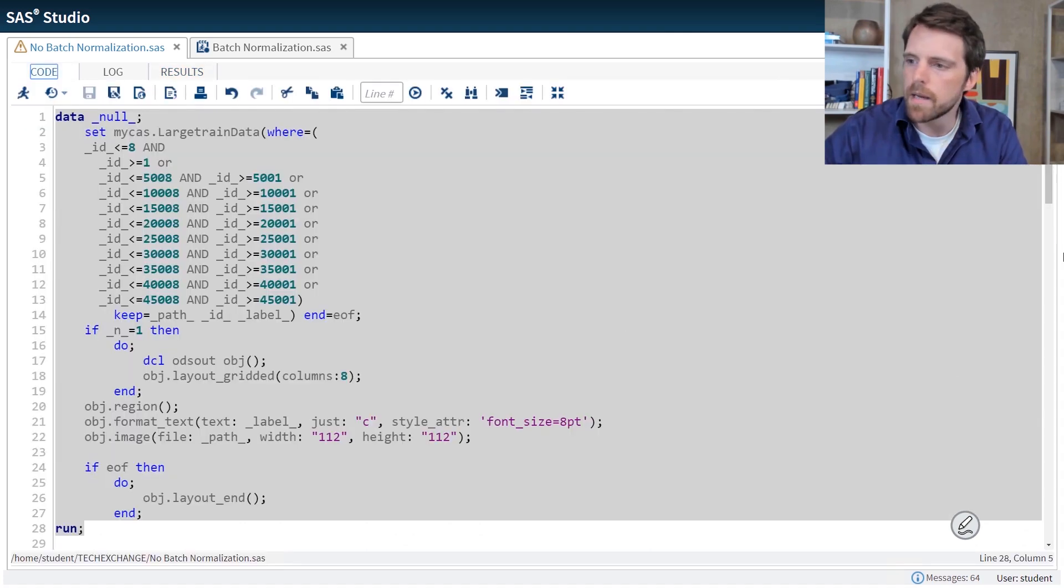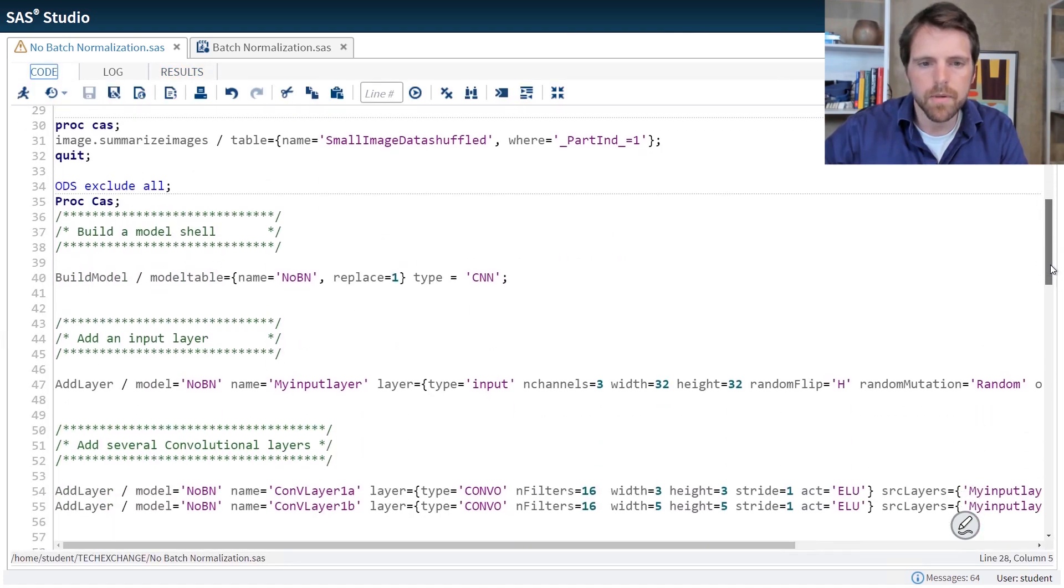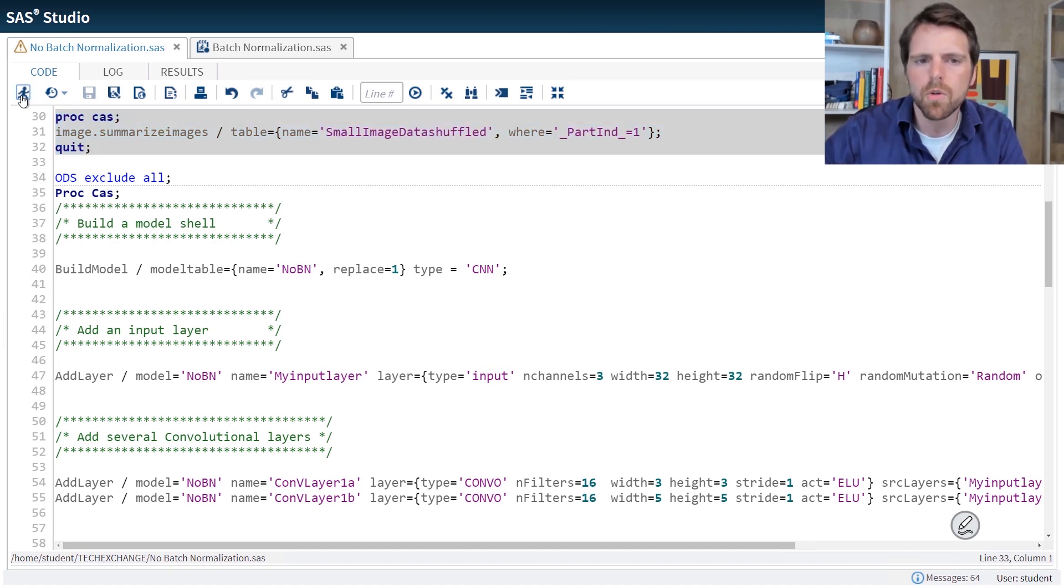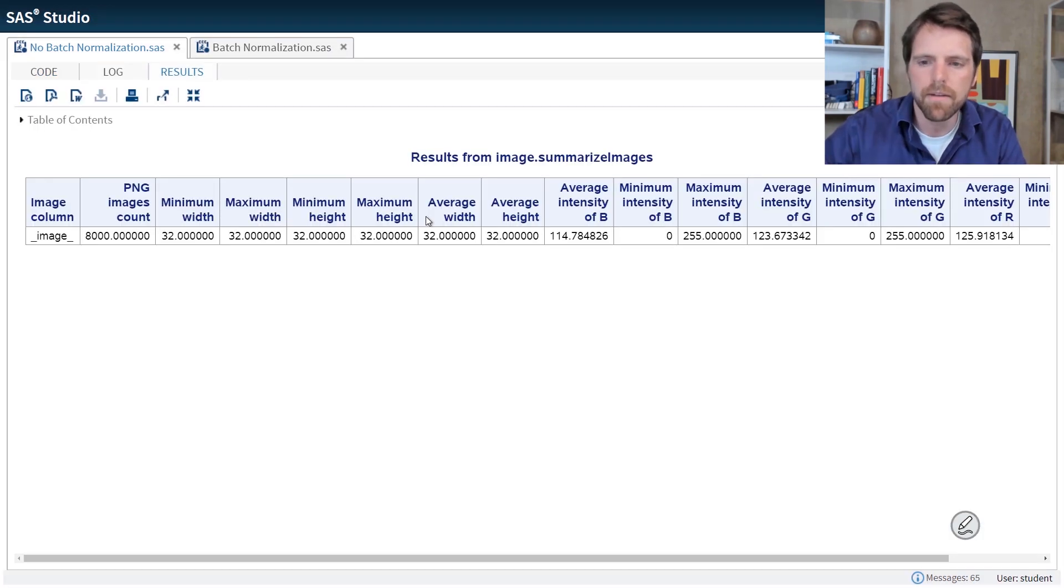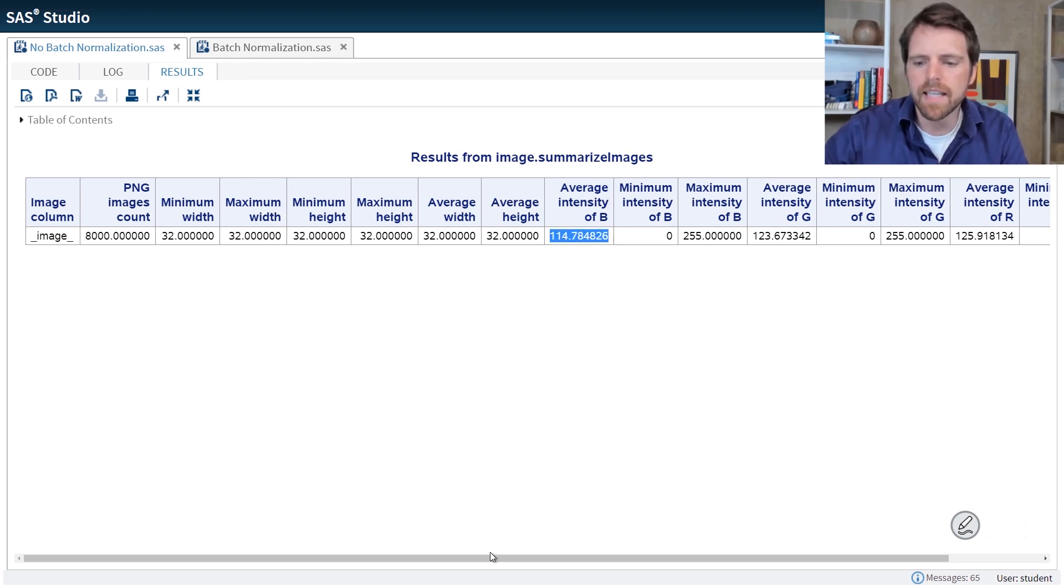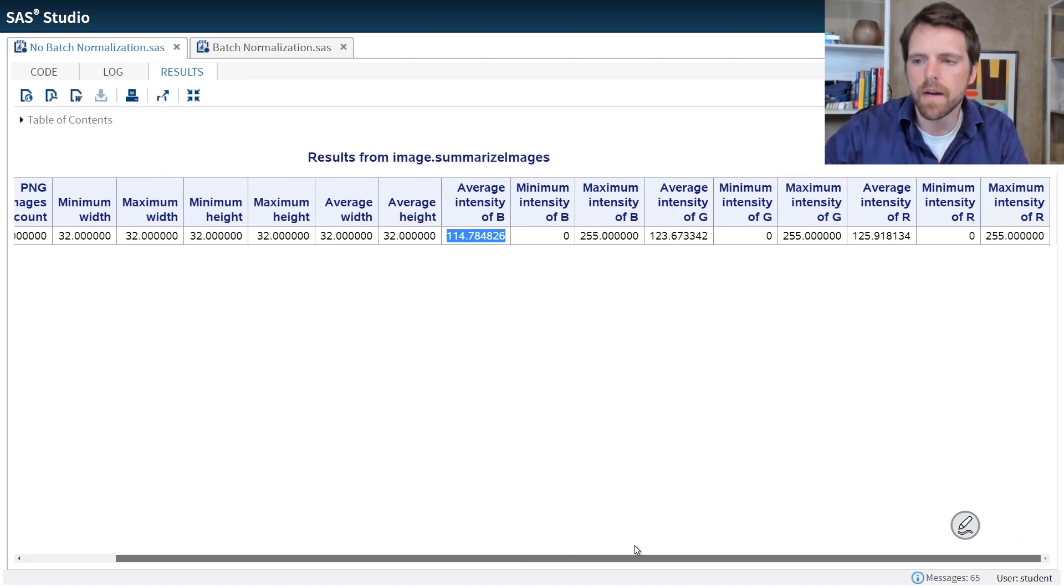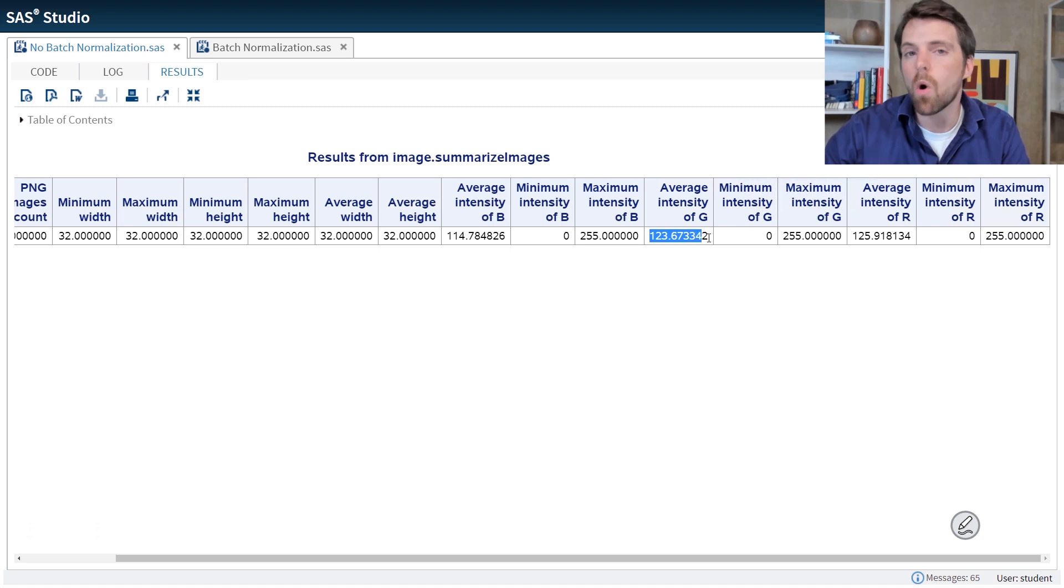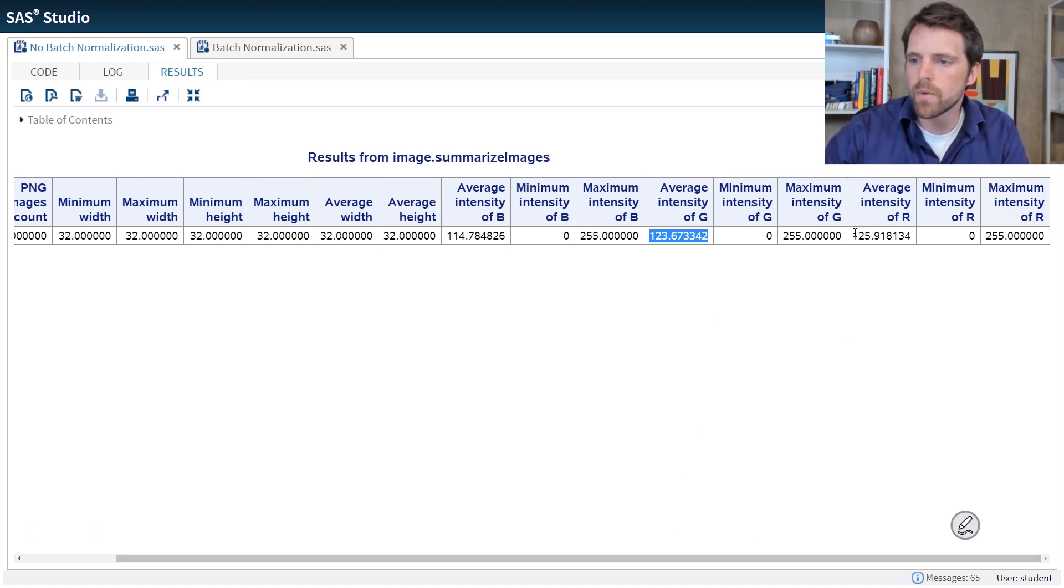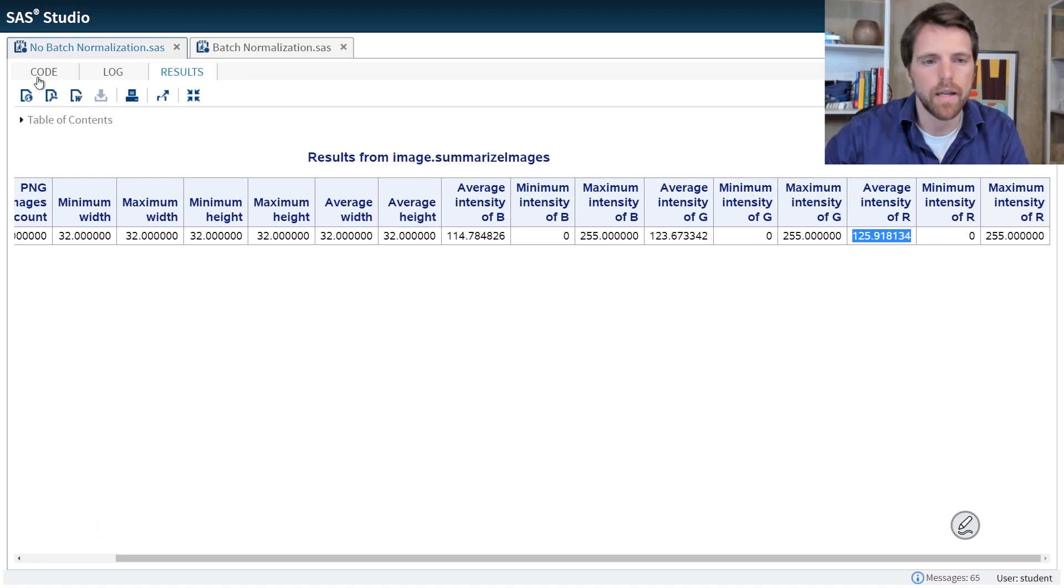I navigate back to the code and I'm going to scroll down. Here I'm just going to summarize the images and when I summarize the images I'm looking for the average value per color intensity. I'm going to take these average values and I'm going to use them as offsets in the input layer of my deep learning model. So we have blue, green, and finally red.